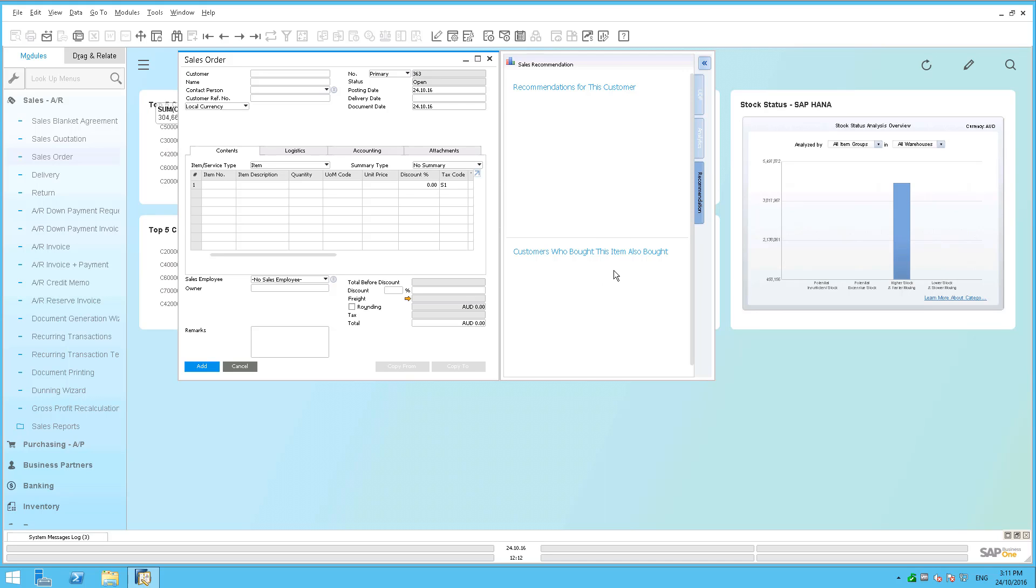So what this is going to do is when you select the customer in the sales order, it's going to show you all the products that it recommends that they should buy based on previous buying patterns. And then it's also going to look at other customers in the system and make suggestions based on what those other customers bought that might be applicable for this customer.